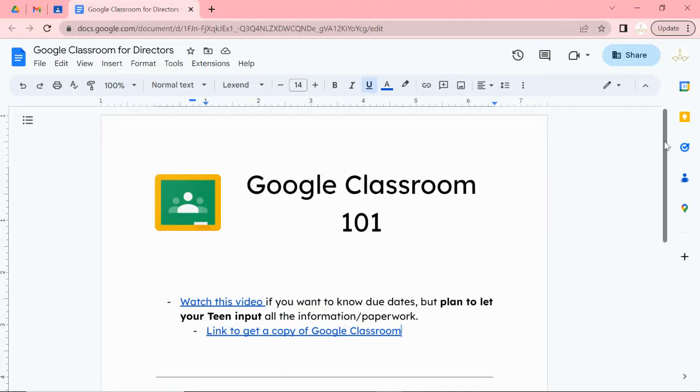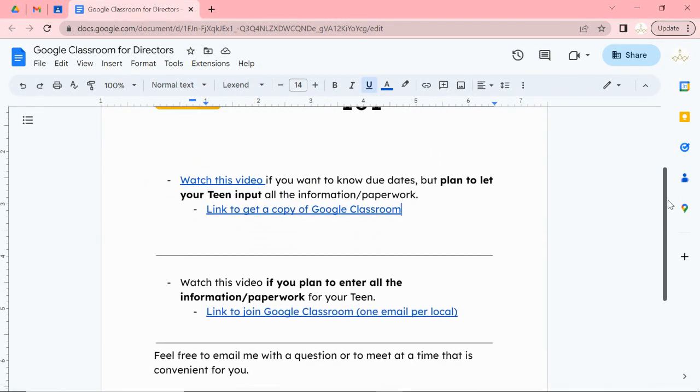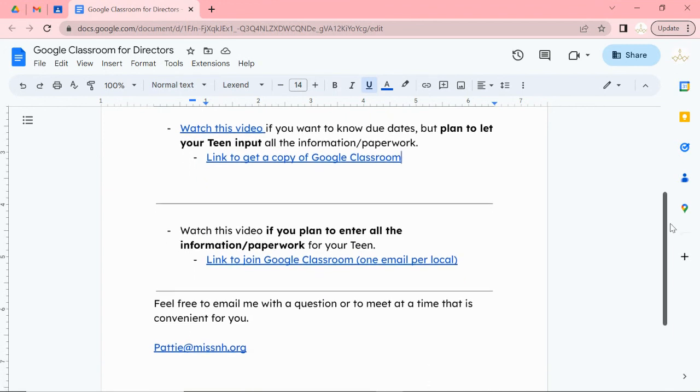Hi, welcome to Google Classroom 101. In this video I'm going to show you what to do when you plan to join Google Classroom and you're going to enter all the paperwork for the team.